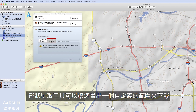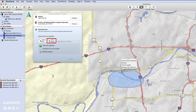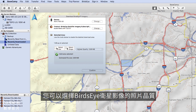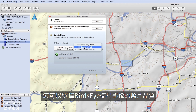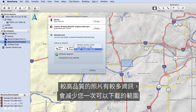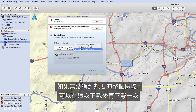The Select Shape tool will allow you to draw a custom area to download. With Birdseye Satellite Imagery, you will have the option of choosing your image quality. Higher quality images have more data, reducing the area you can download at one time. If you don't get the entire area you want, you can always do another download after this one.